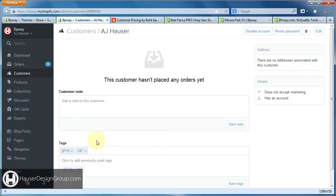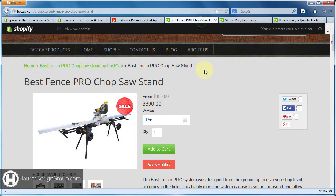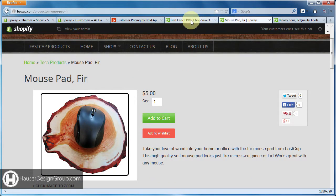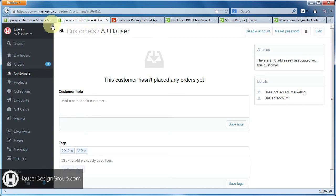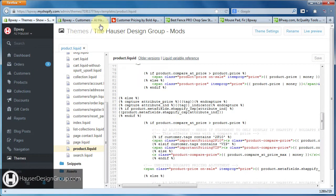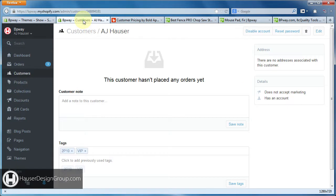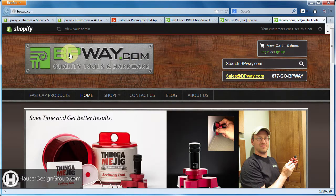The problem with that is that by default the customer will see a lower price, but they won't see the discount or the original price. So what we did was we set up some custom conditional formatting in the product page and in the theme.